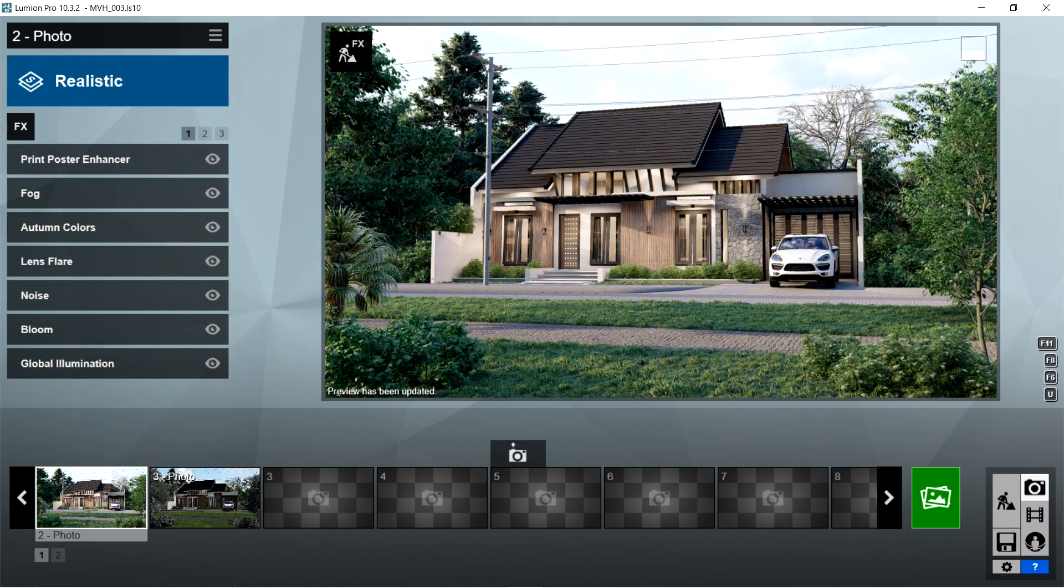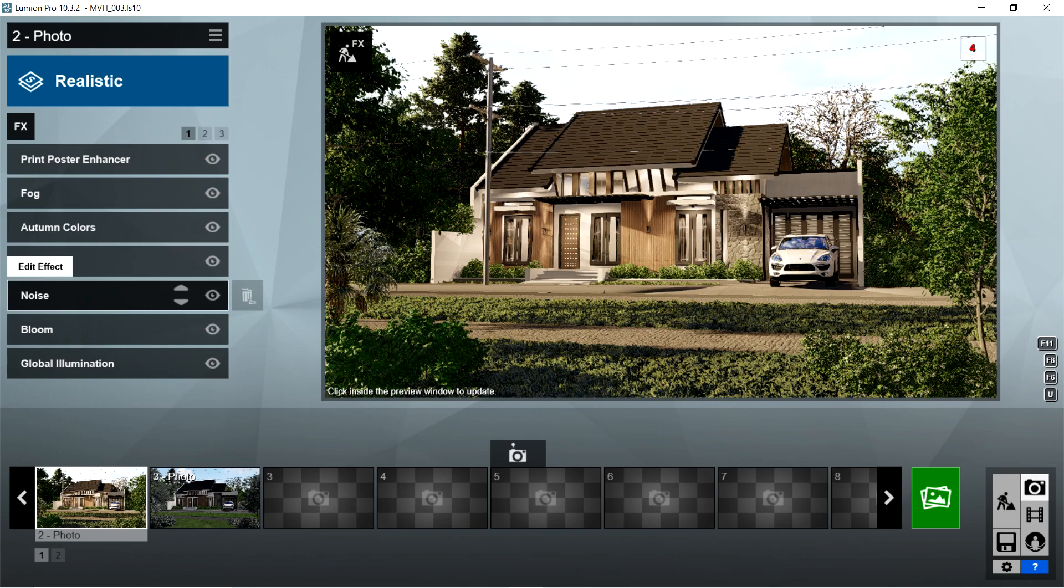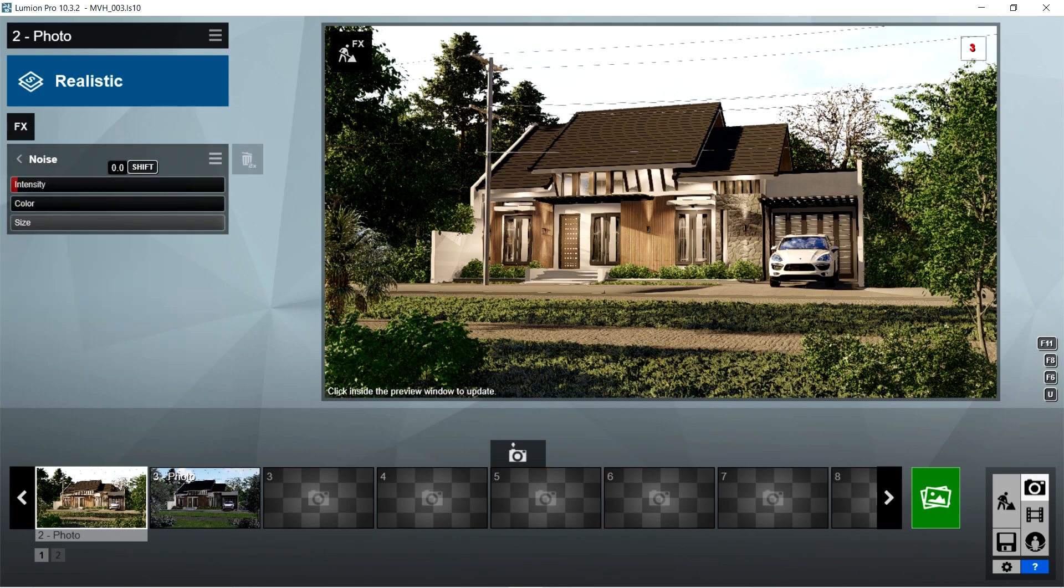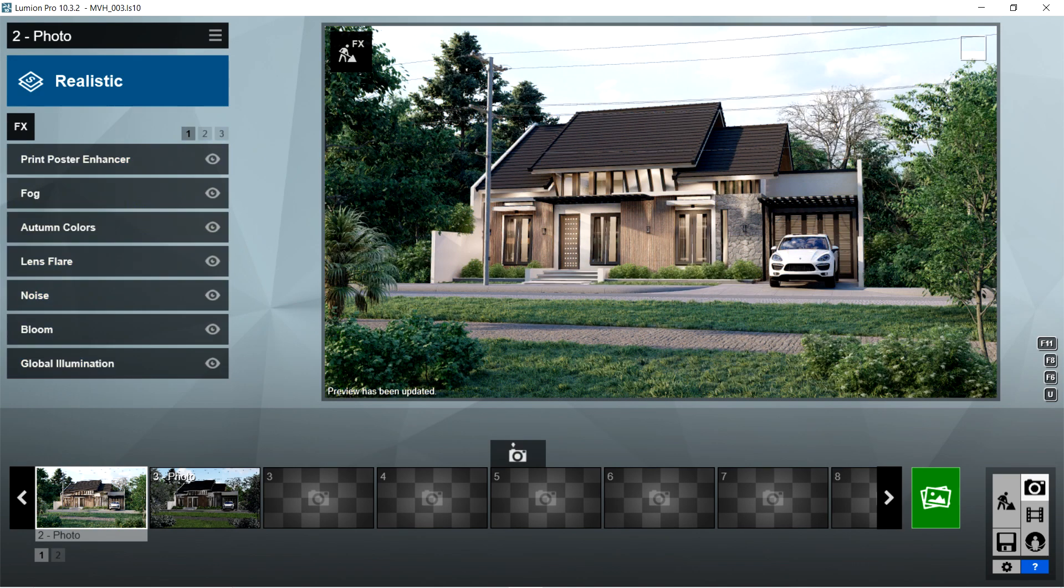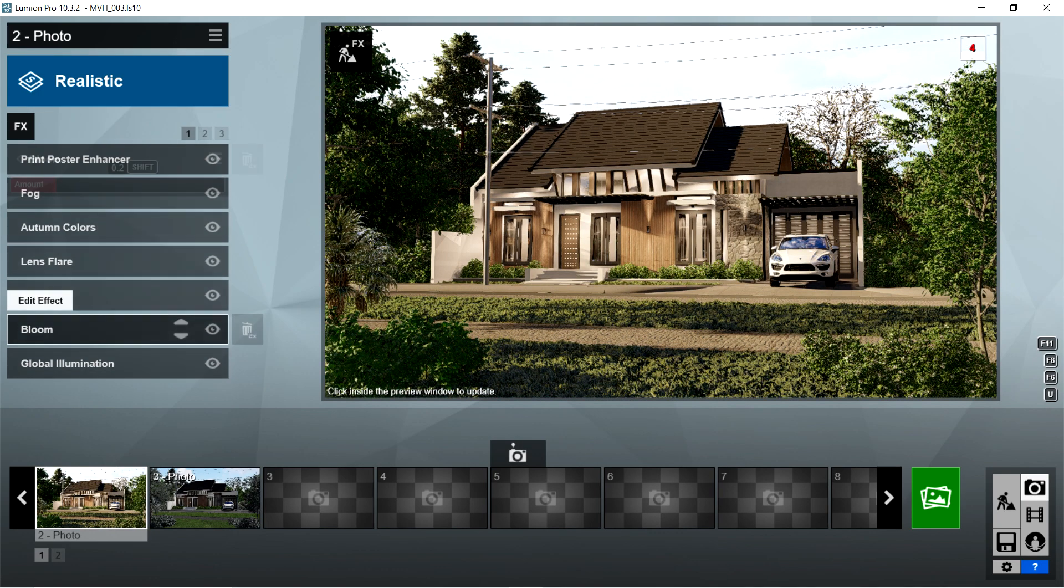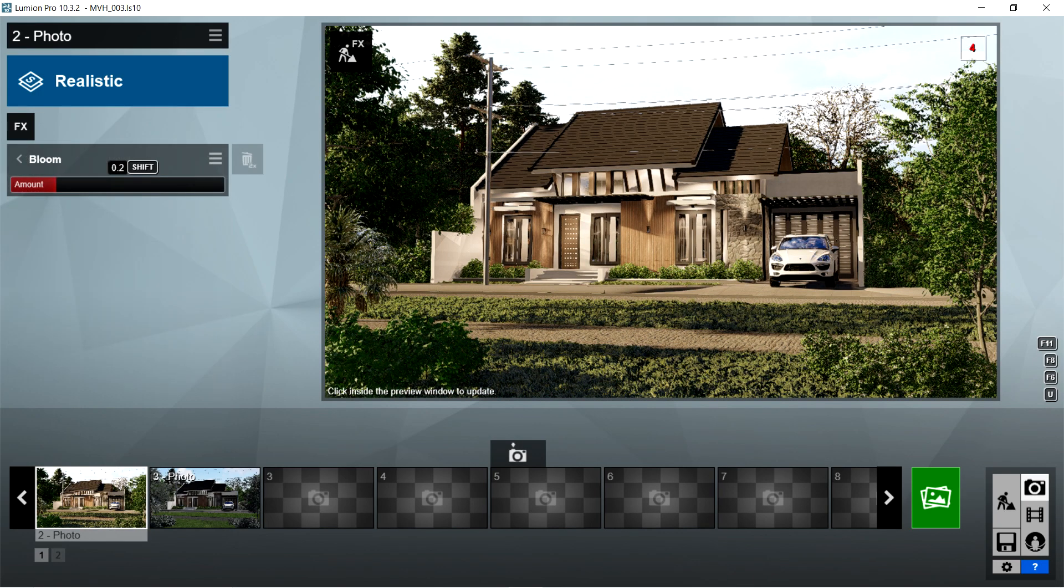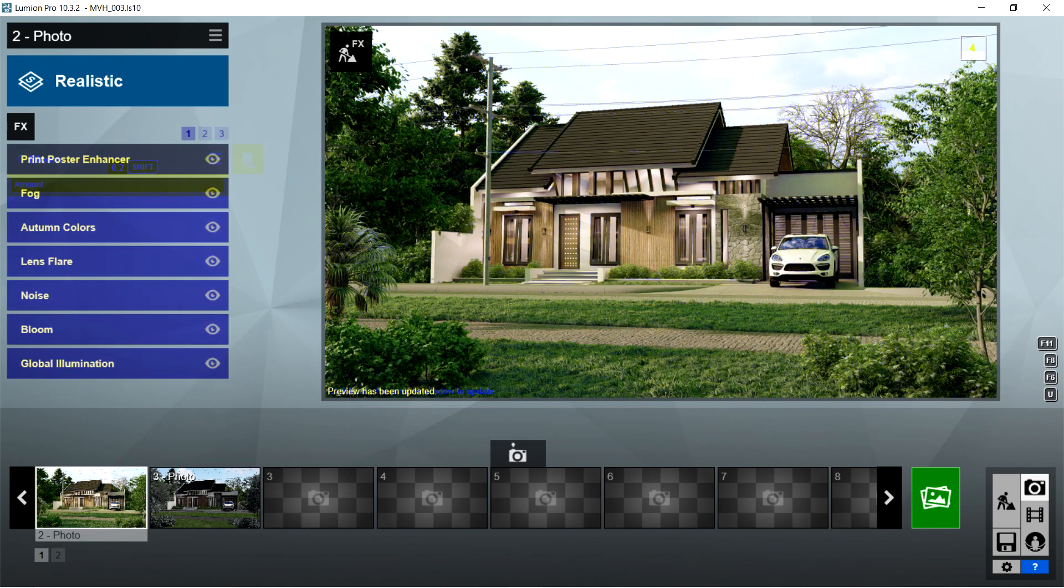After the lens flare, I used the noise effects. Intensity should be 0, color is 0, and size should be 1. After the noise, I used the bloom effects. Let's set the bloom amount to 0.2.